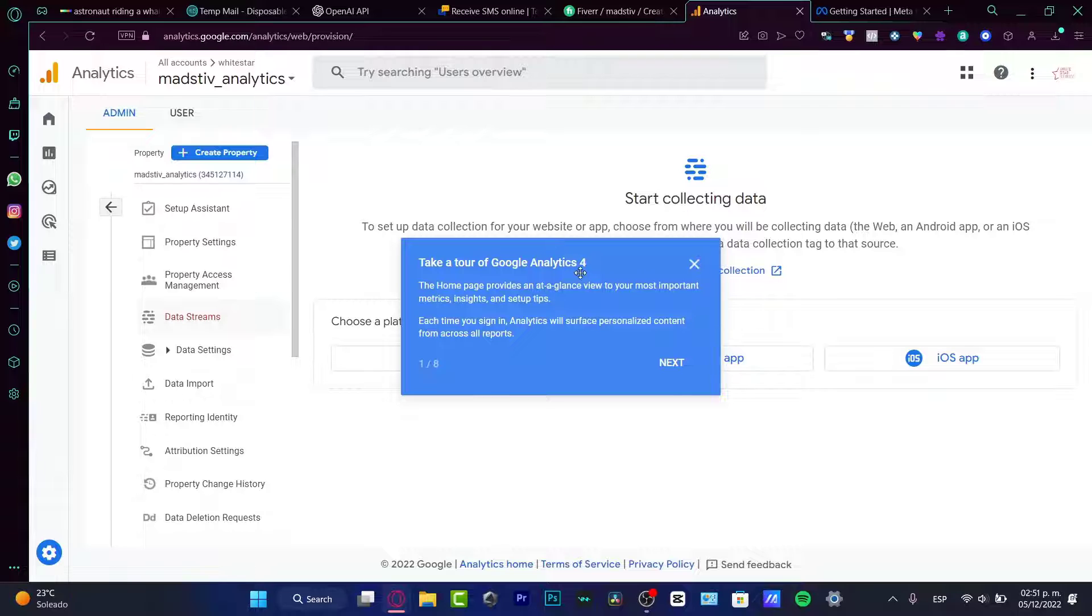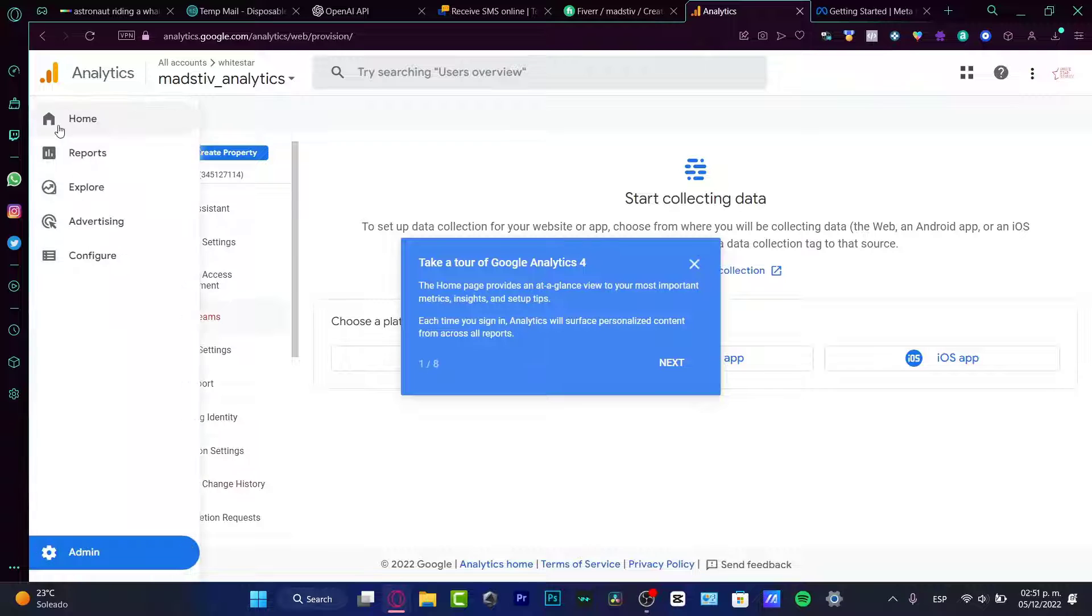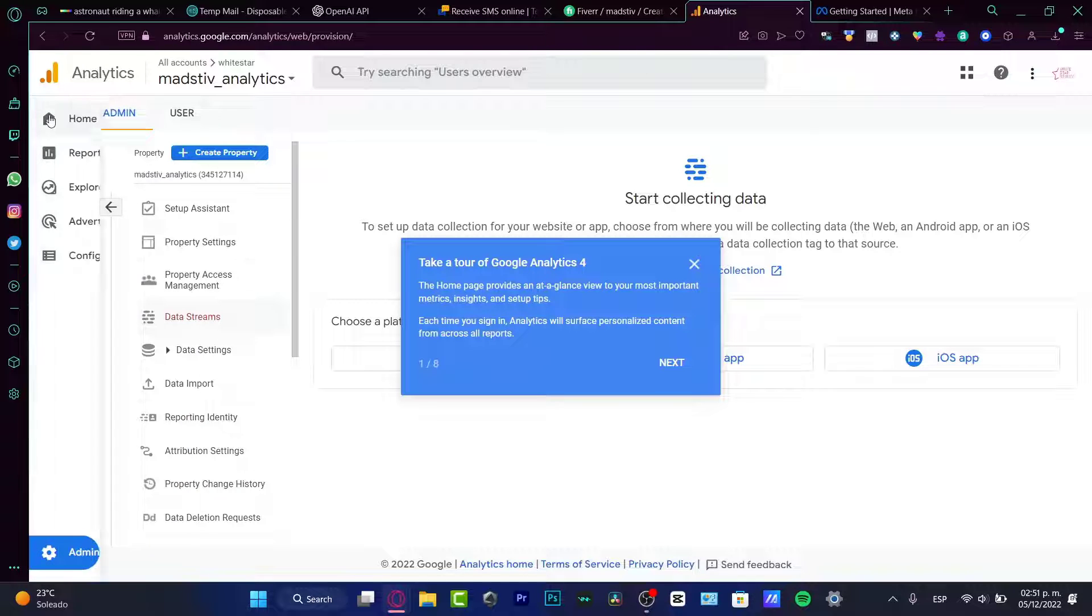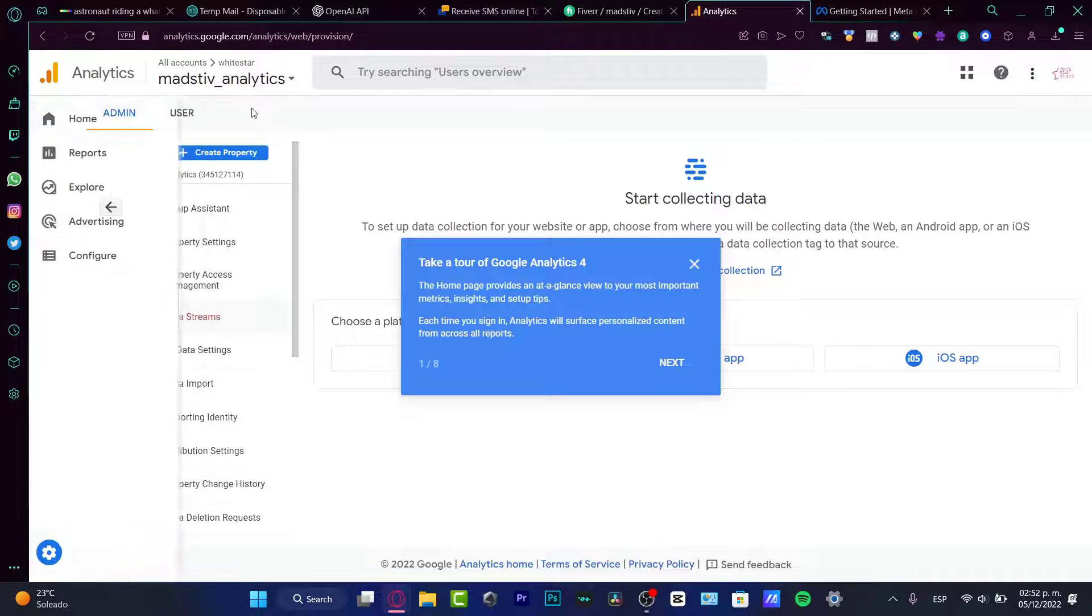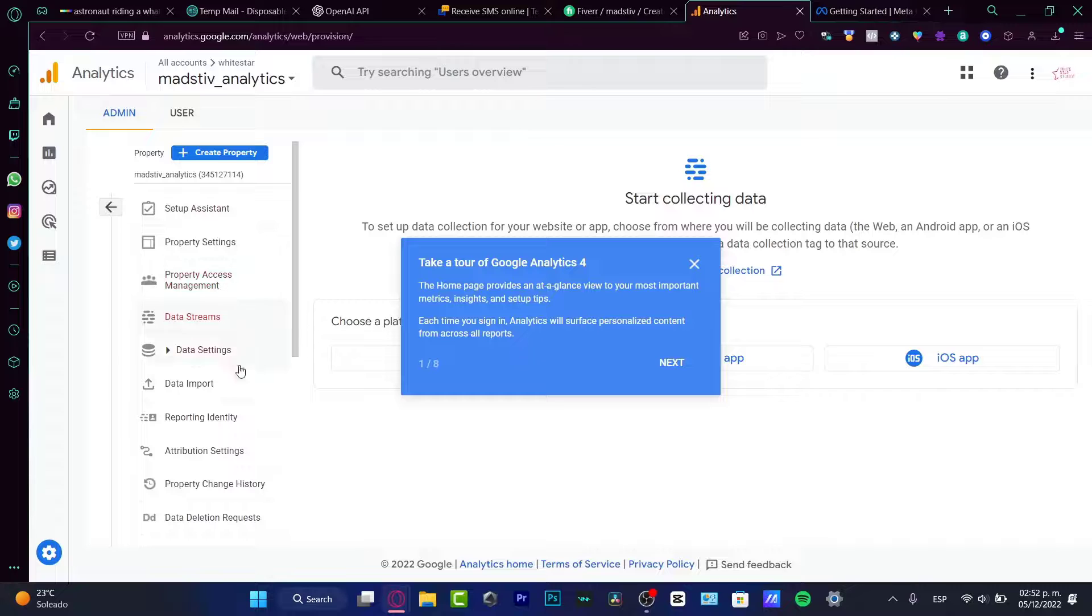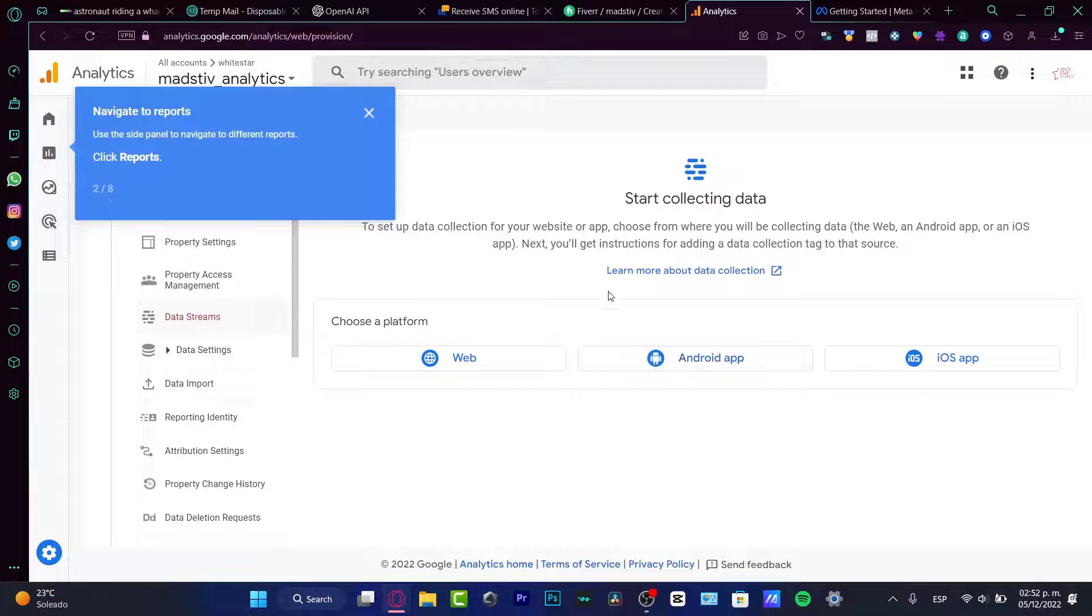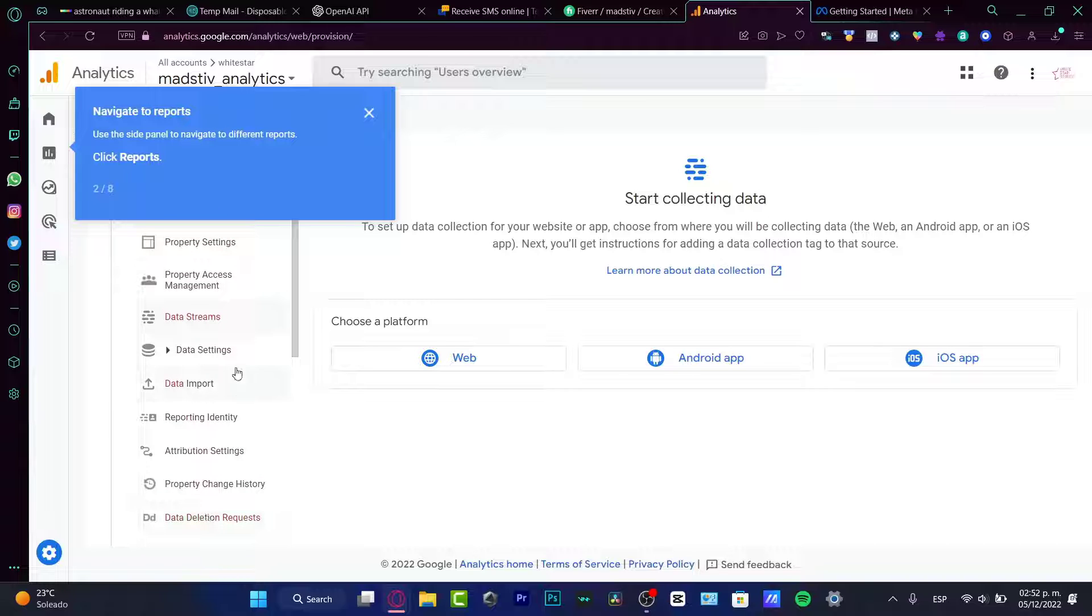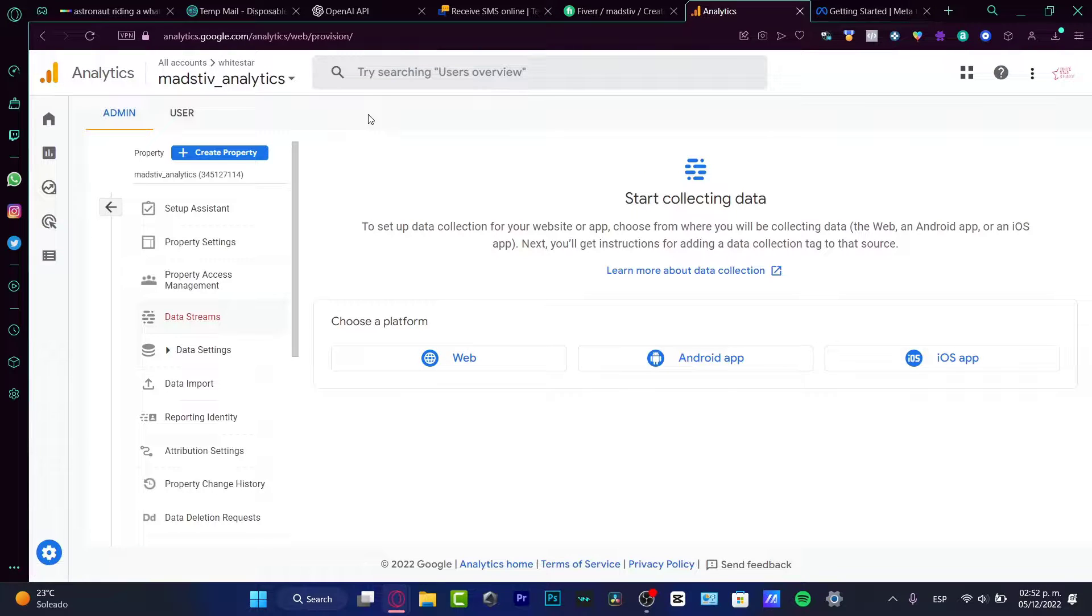So we have the tour of the Google Analytics number four. So actually, this one looks a little bit updated like last time that I just signed in. And actually, I think it looks much more easier to use. So here we have the navigation of the reports.